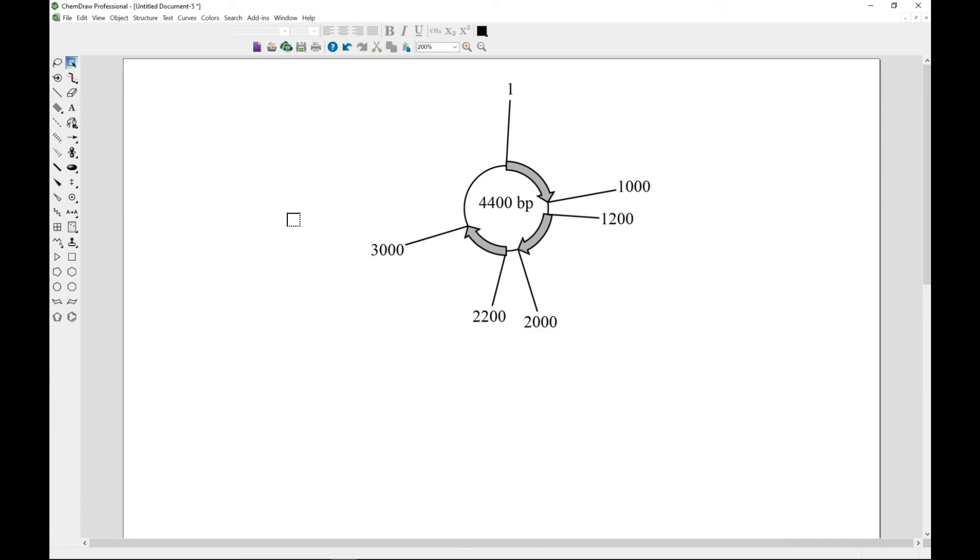You have your plasmid map over here. That is how to add regions to your plasmid map.